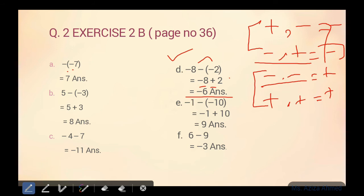Part E mein aap dekh rahe hain three times minus ka sign hai. Sabse pehle open karenge bracket ko: minus minus plus. Minus aur plus ke do signs aaye — minus aur plus kya hote hain? Minus hote hain. Ten mein se one ko remove karein, toh answer aajayega nine. Jo number bada hoga uska sign aap answer mein denge. Ten aur one mein kaun sa big hai? Ten big hai — aap chaahein toh plus likh sakte hain, yahan positive number hai, so answer is positive nine.